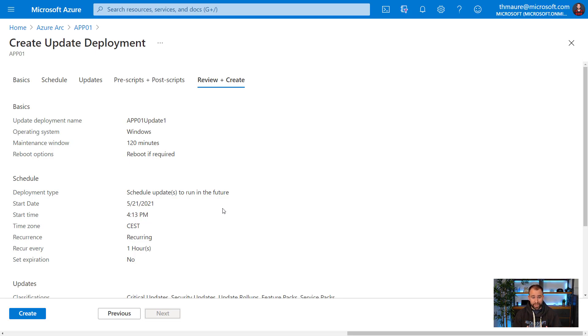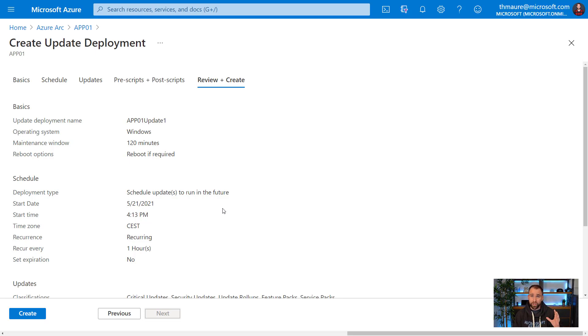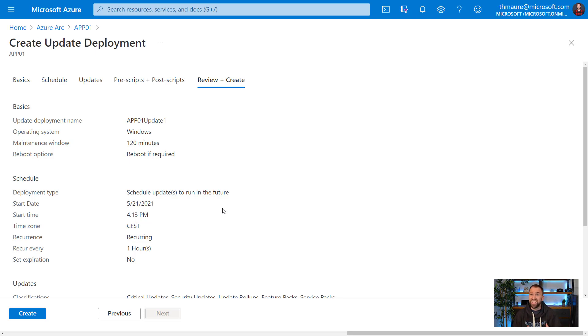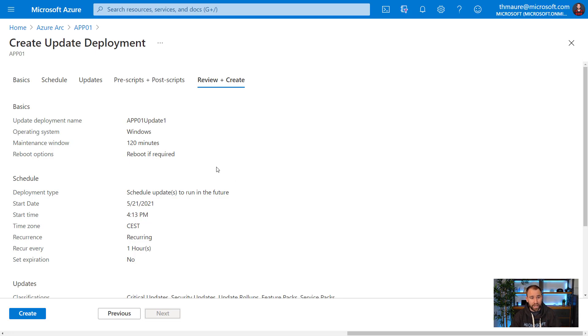Just to be clear, this doesn't change the source of where the updates are coming from. If you configure it from Microsoft update, it comes still from Microsoft update. If it's using WSUS for your environment or in the Linux side, if you have any internal repositories, it's still going to use this. It only orchestrates the updates and still keeps the same configuring source.